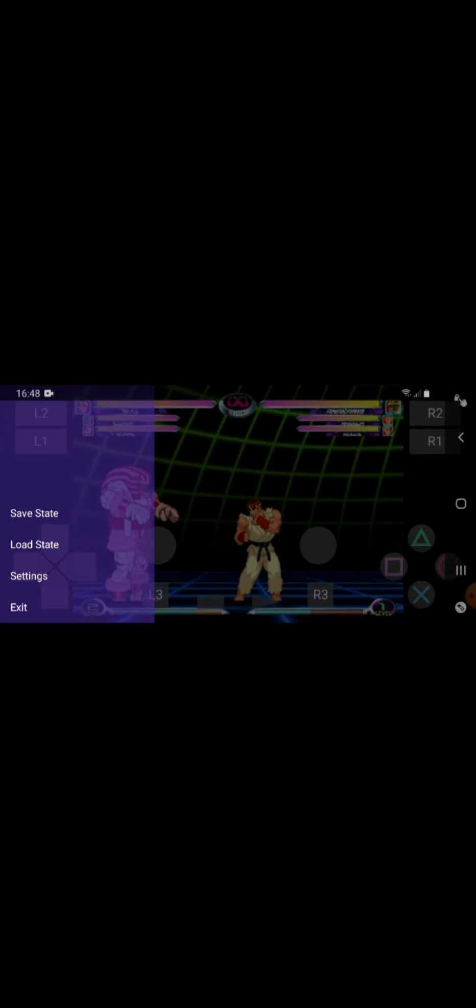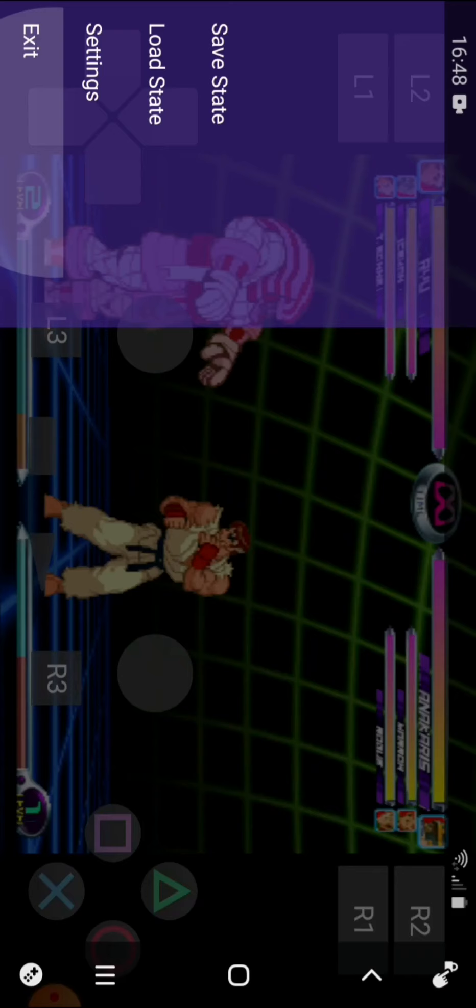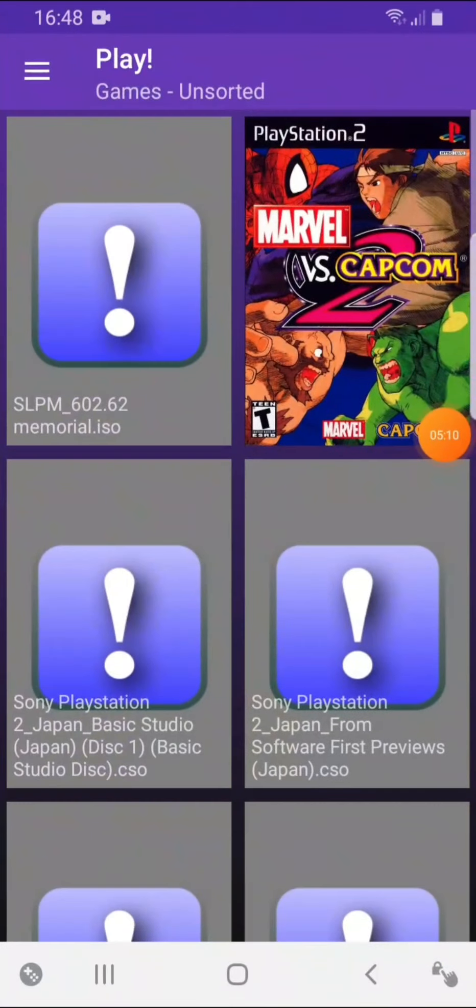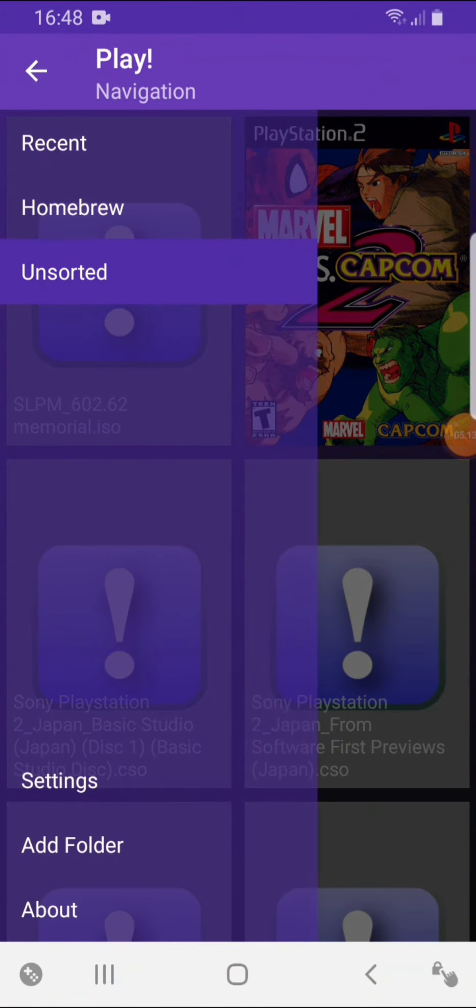You can use save states, load states. I think you can use one. But yeah, so that's the Play emulator.